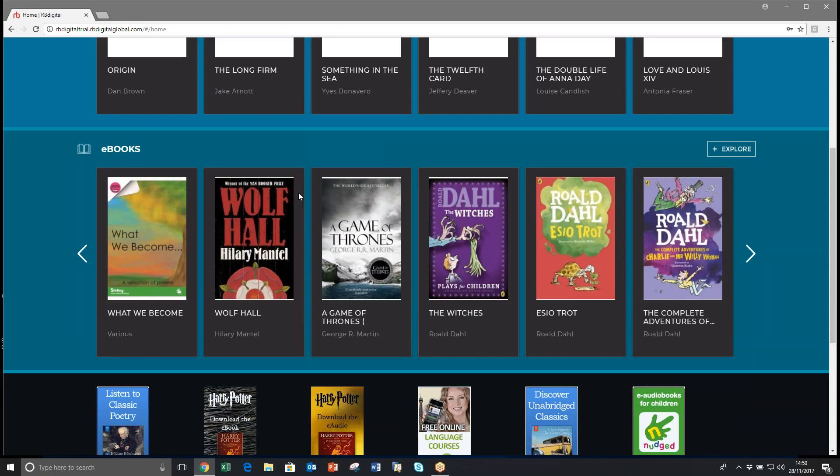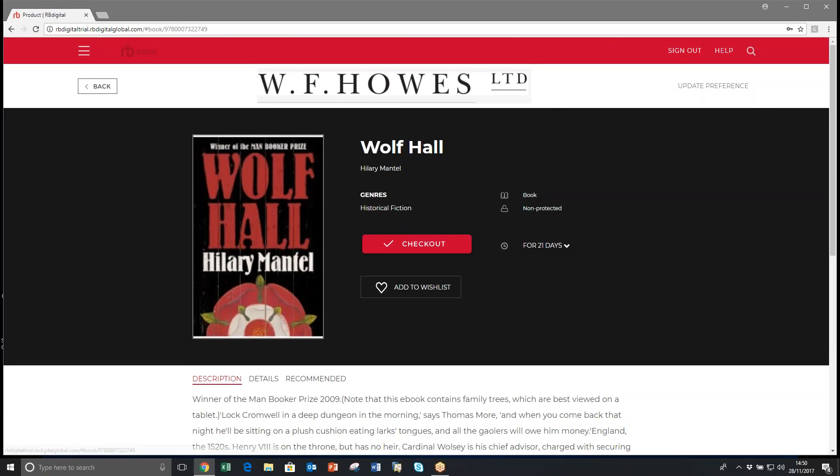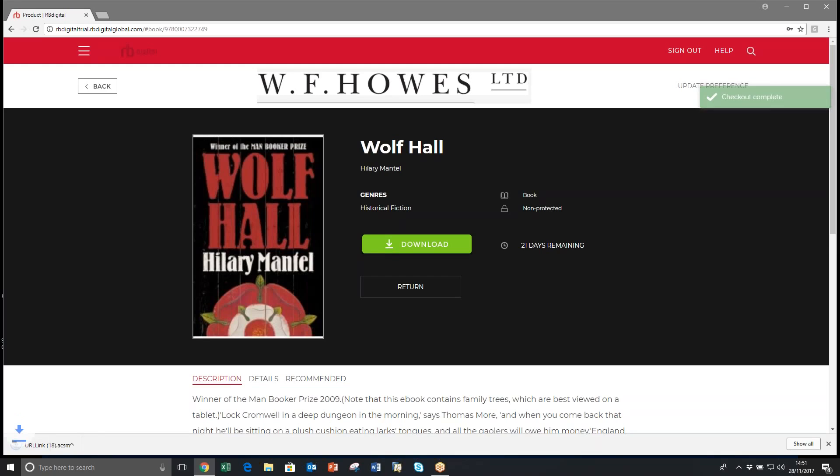So if you fancy a look at Wolf Hall, you can click on Wolf Hall and check it out. If you click checkout, the title is now available to download and a link has appeared down here as well.